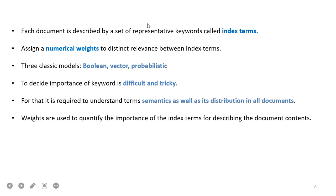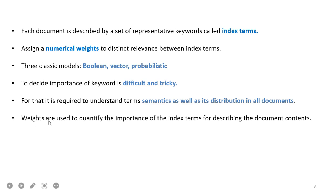Each document is described by a set of representative keywords called index terms. Numerical weights are assigned to capture distinct relevance between index terms. Starting with the three classic models — Boolean, Vector, and Probabilistic — deciding the importance of a keyword is difficult and requires understanding the term's semantics and distribution across all documents. Weights quantify the importance of the index term for describing the document content. In the Boolean model, weights are either 0 or 1, but in the vector model, weights vary between 0 and 1.